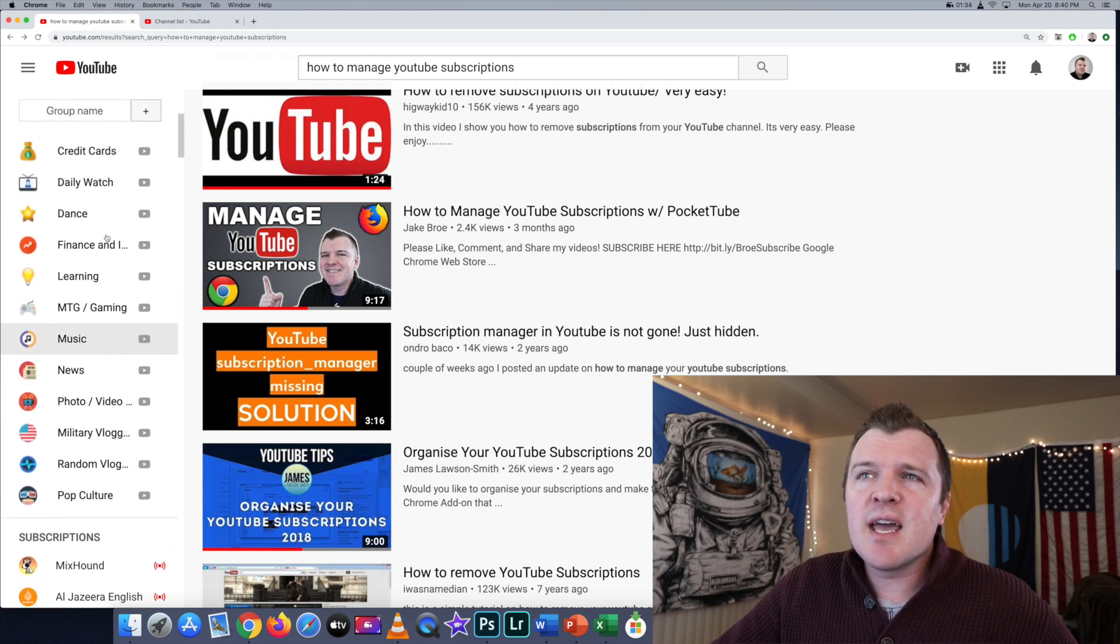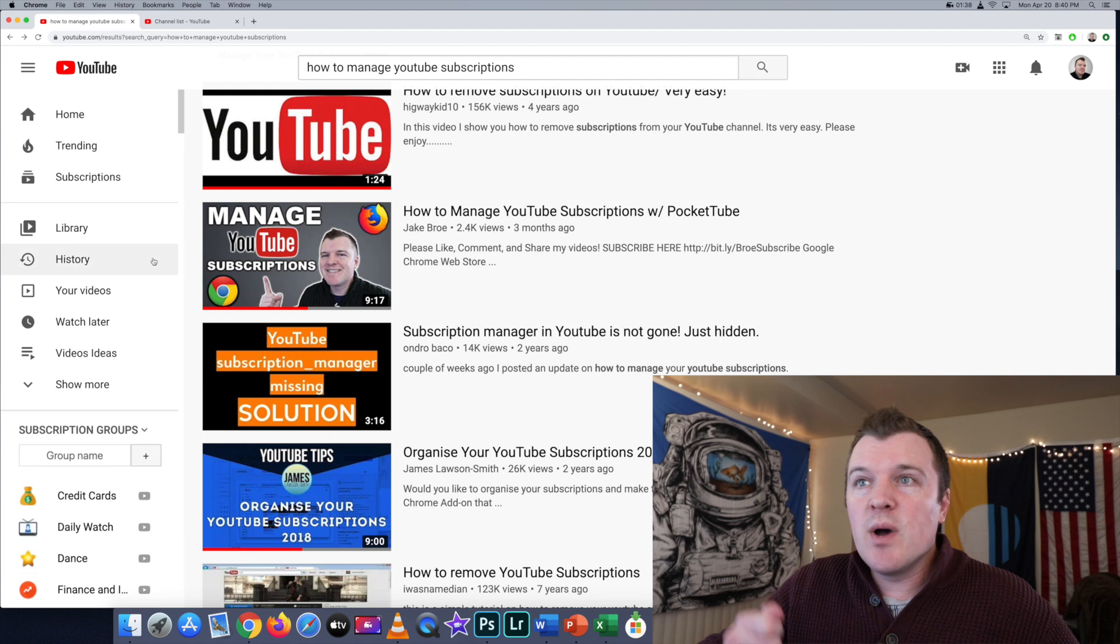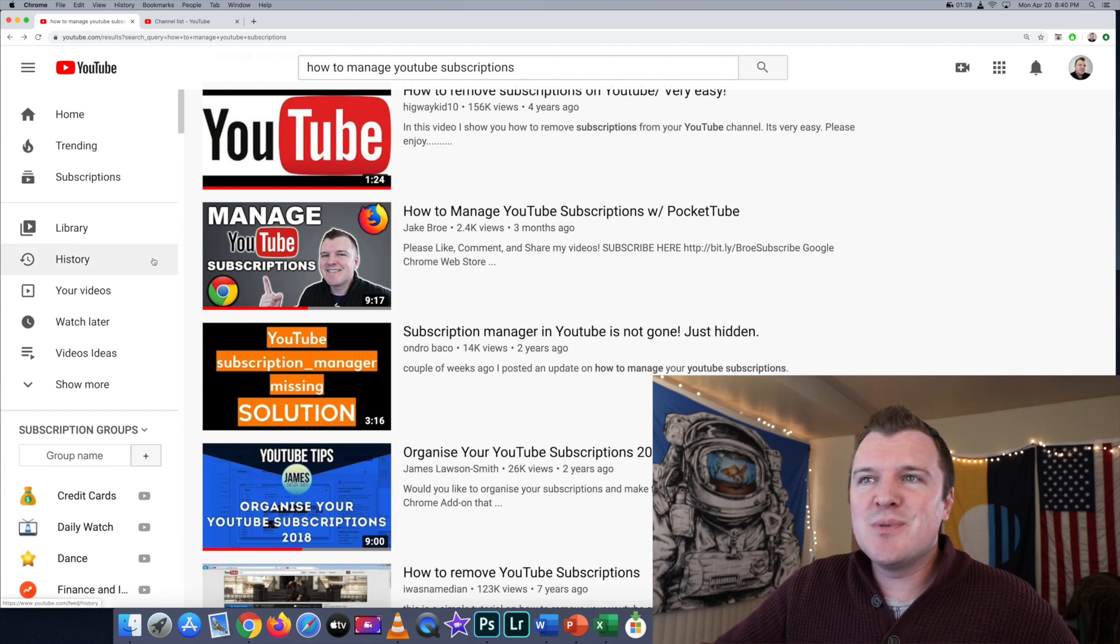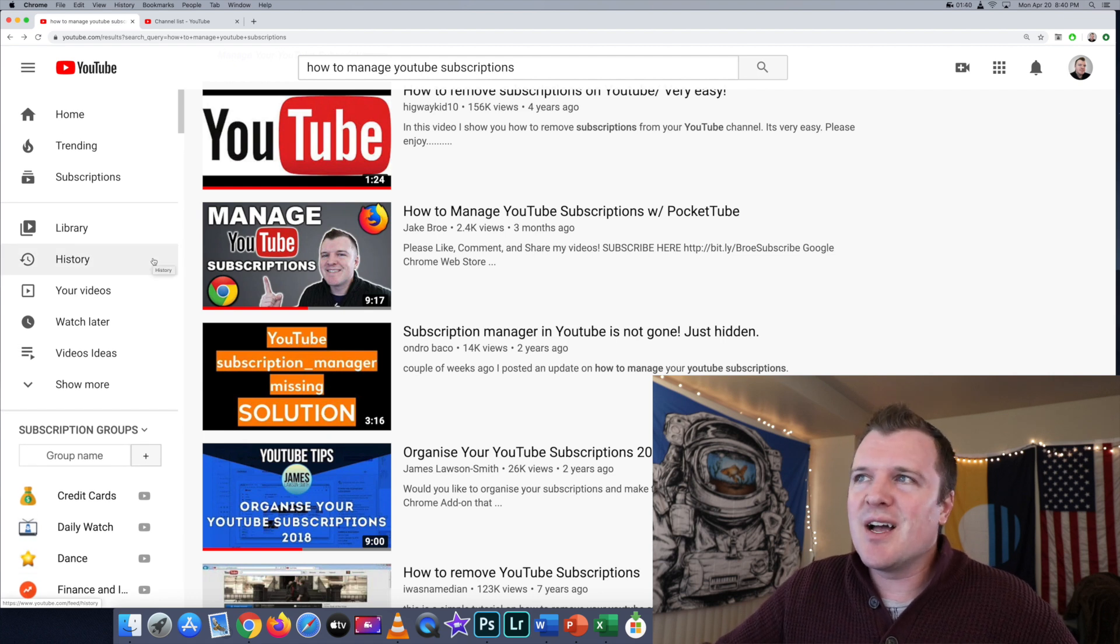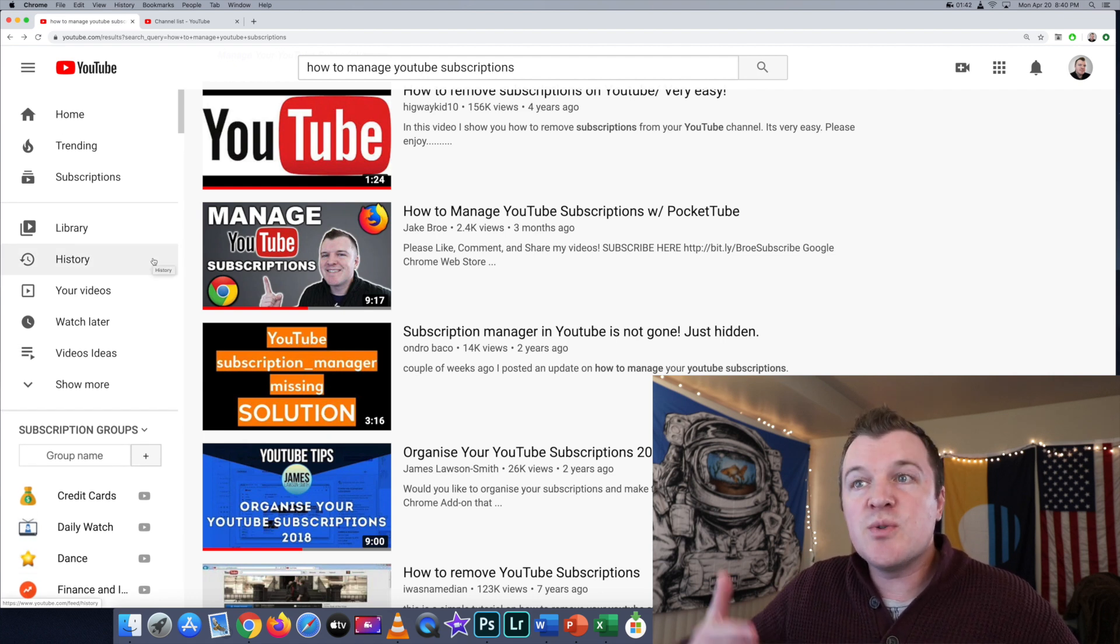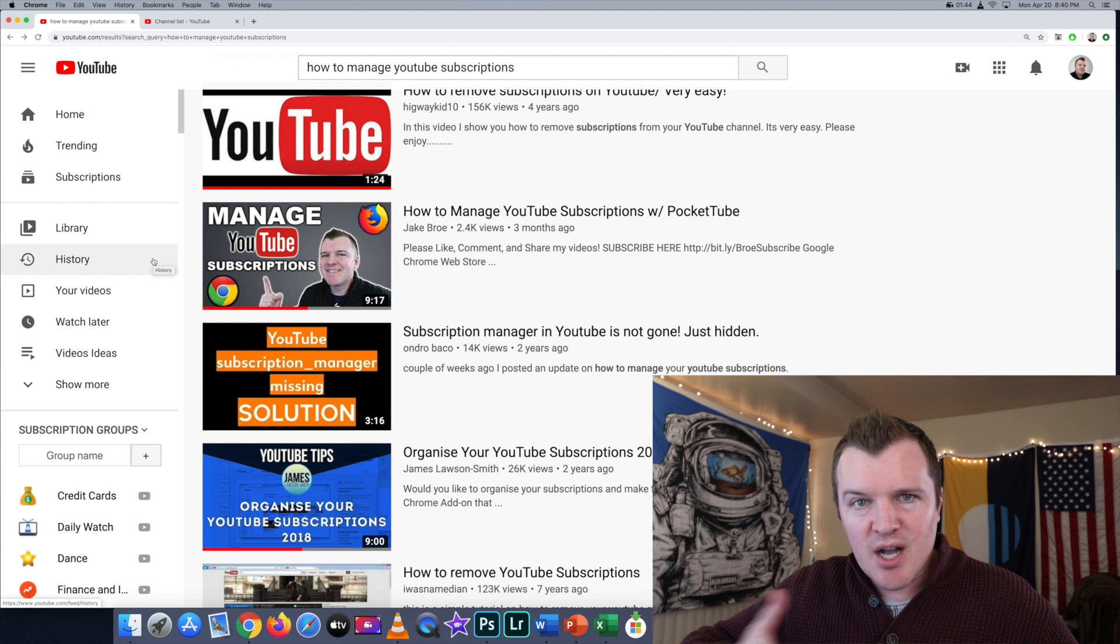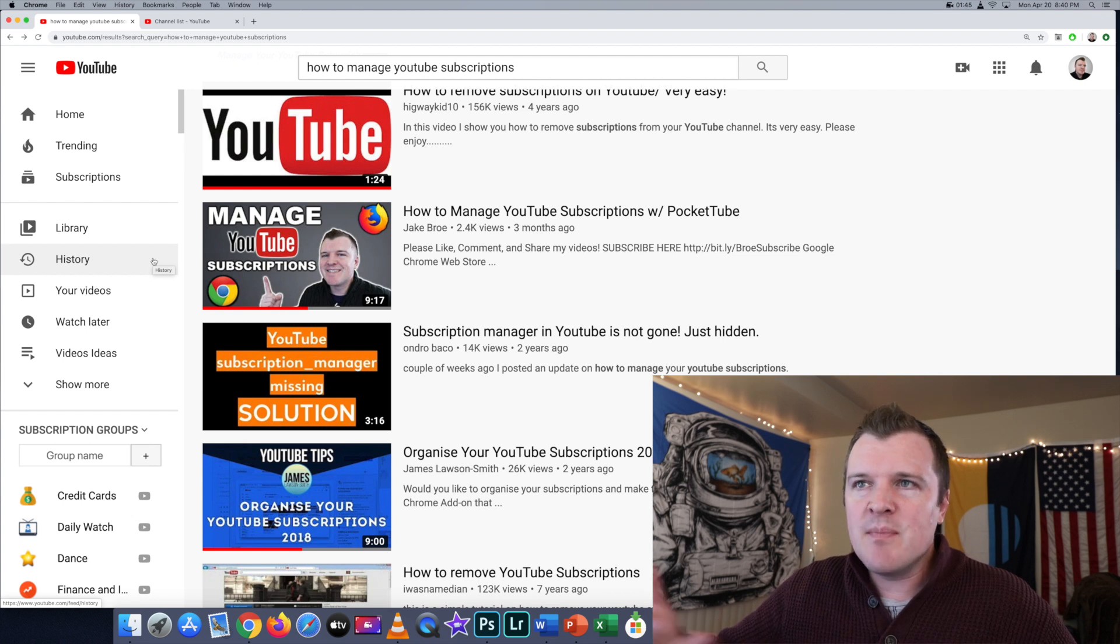I have them grouped into these categories, but people want to know how do you delete them. You could individually go to each page and just unsubscribe.